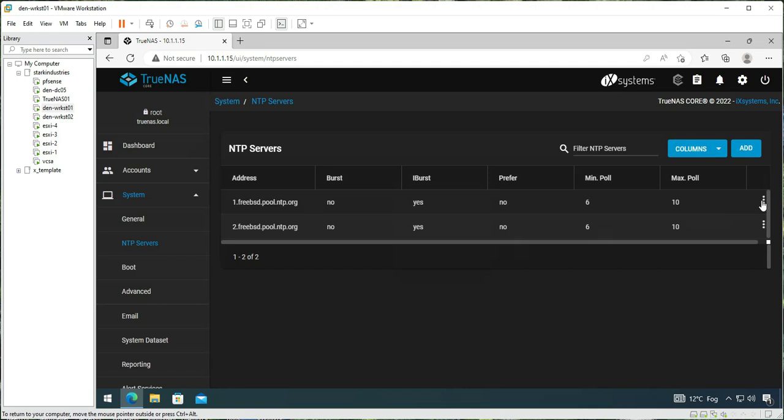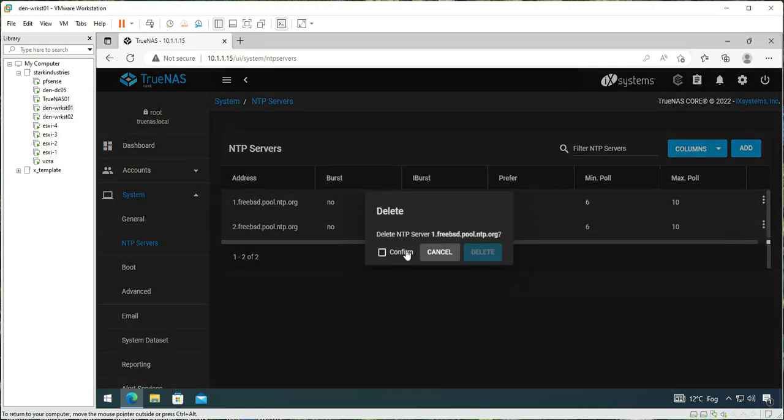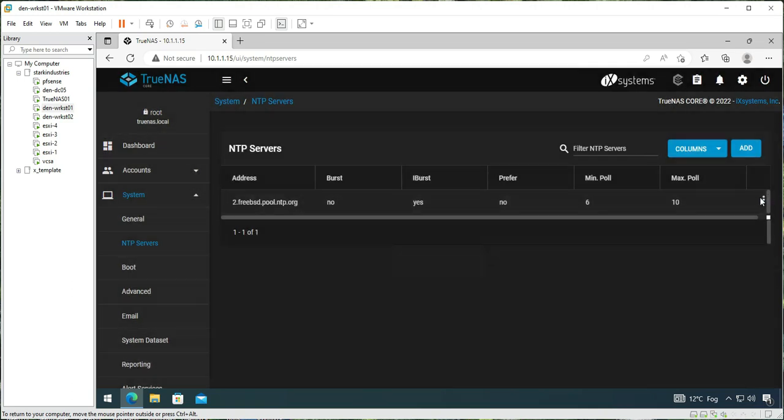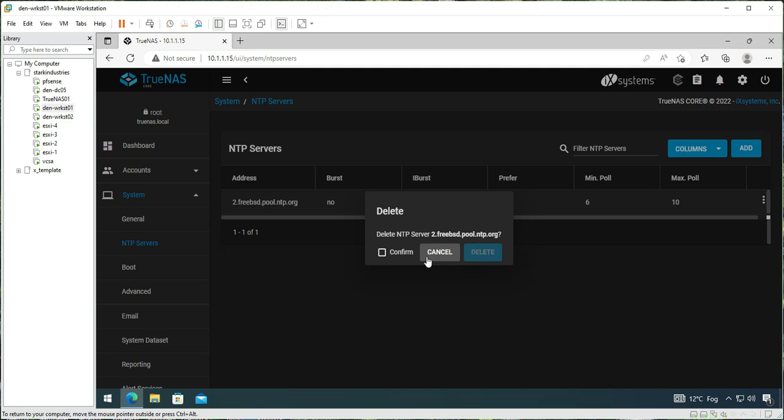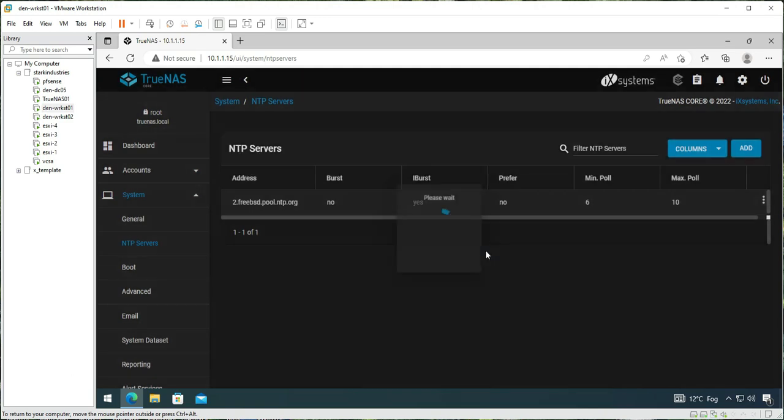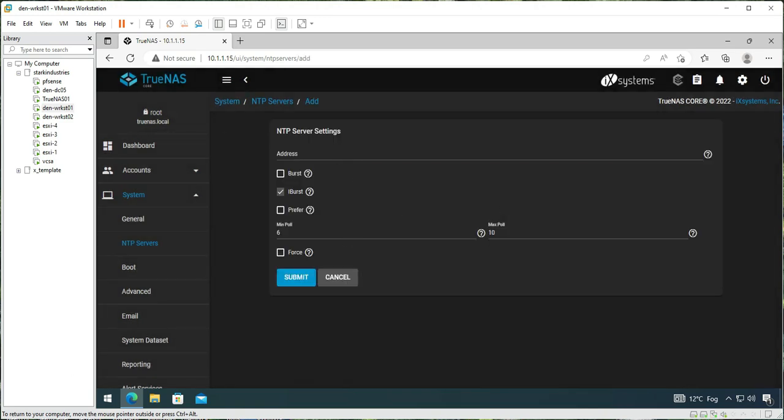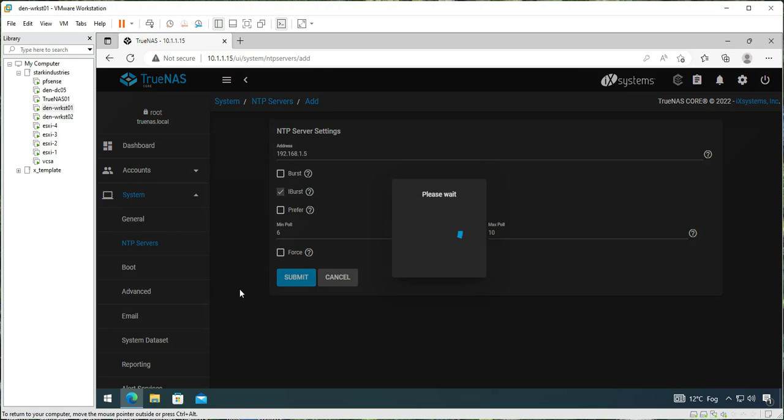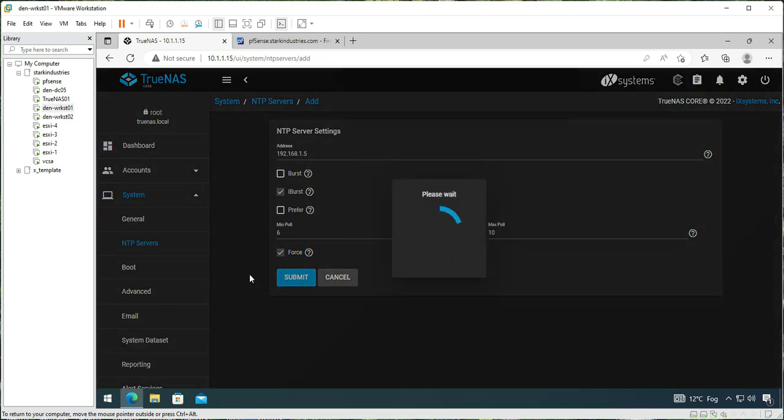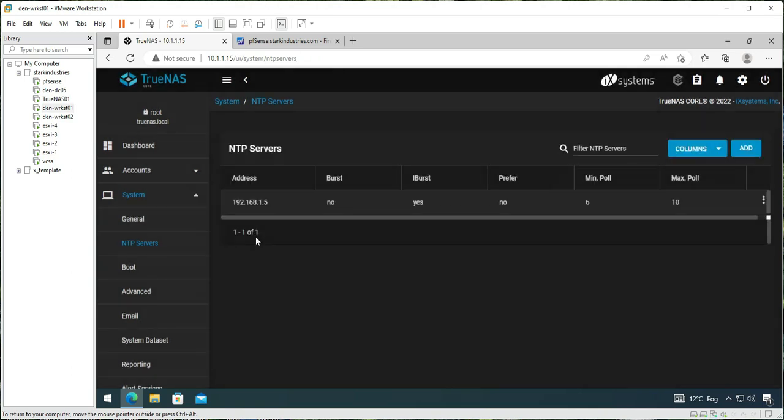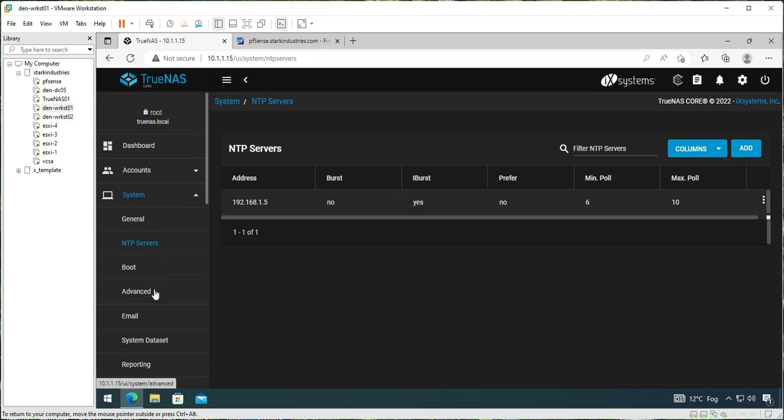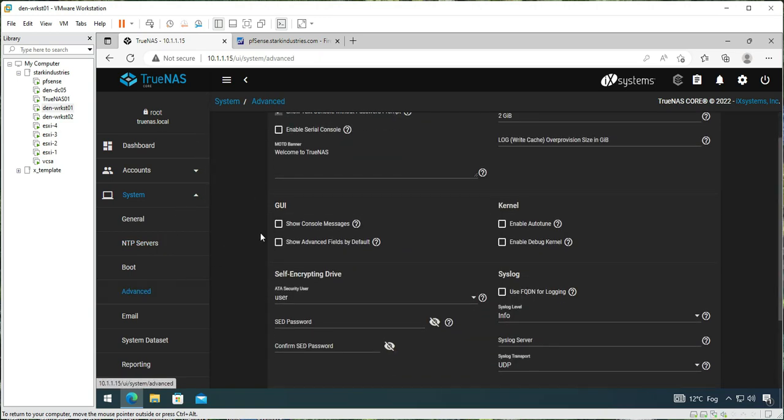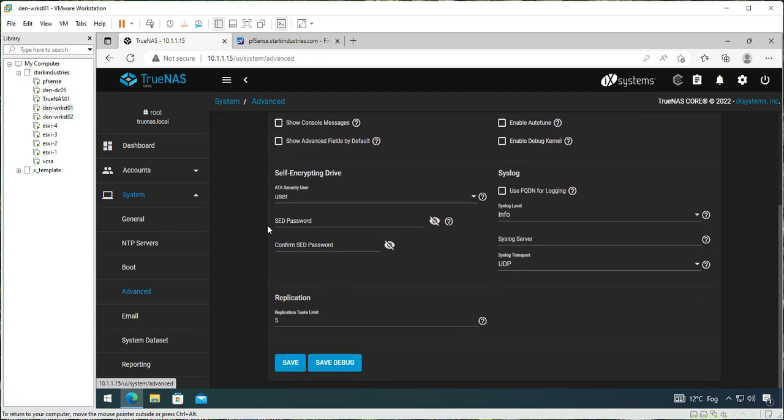Let me select save. For NTP server, let's delete the default NTP servers and provide the NTP server as our domain controller. Delete it and delete it again. Confirm and delete, and add our DNS server 192.168.1.5 and click submit. I've selected the option. First we'll check if it is able to configure it. Yeah, it's able to configure it, and then we go to the advanced.